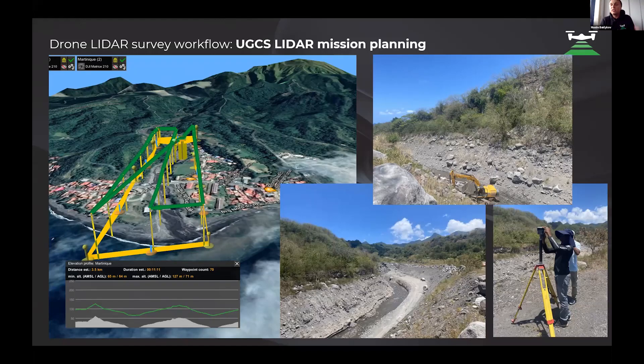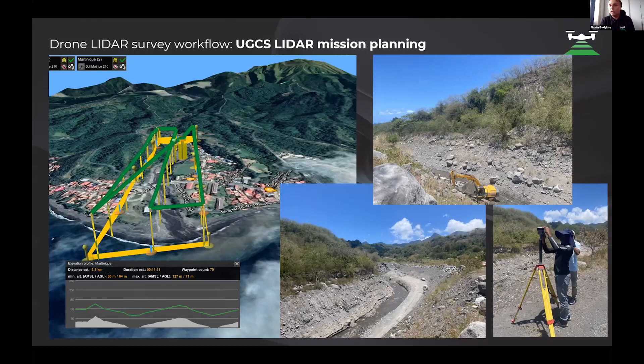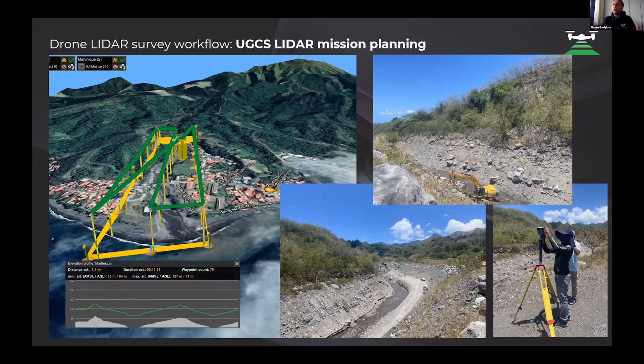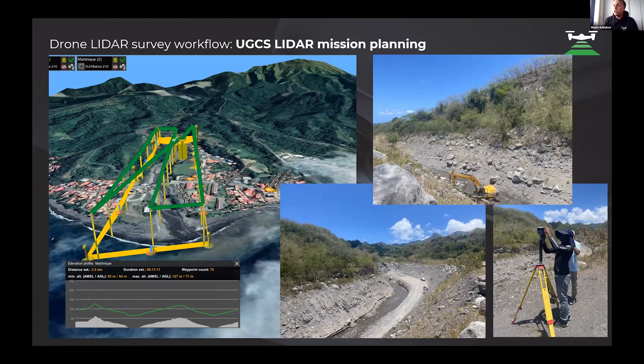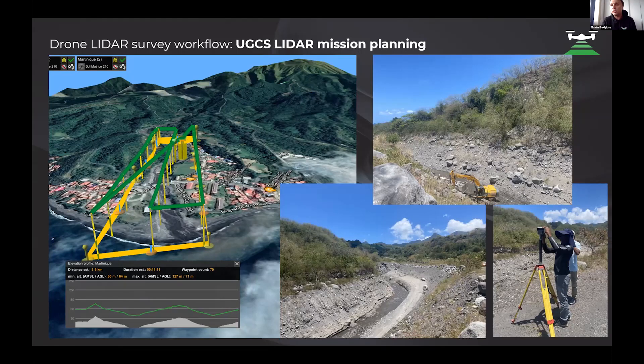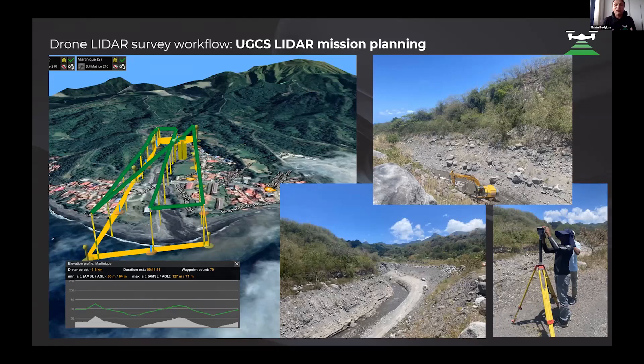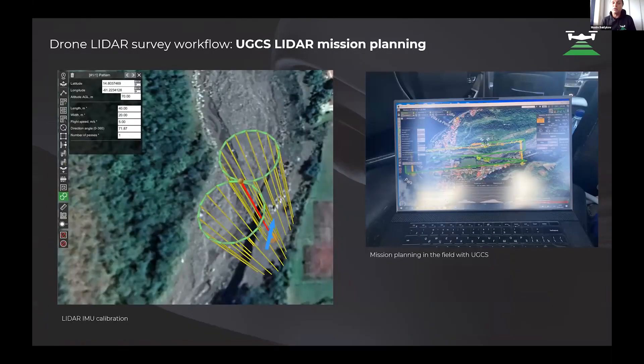As soon as we were working in a mountain area and network connection was very bad, we uploaded all datasets to our notebook and prepared the mission without any internet connection. It's a great benefit and advantage of UGCS. It's very easy to prepare a mission with the new UGCS LiDAR mission planning tool.